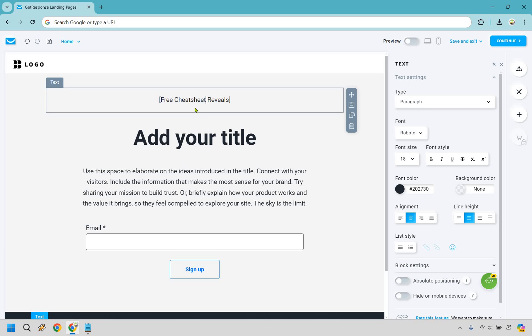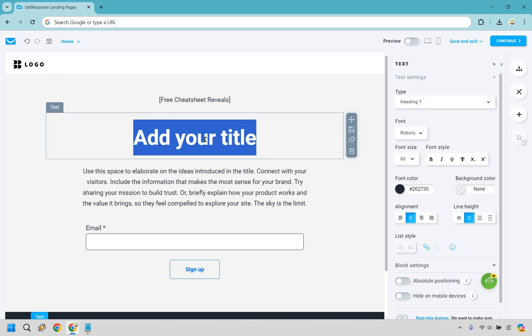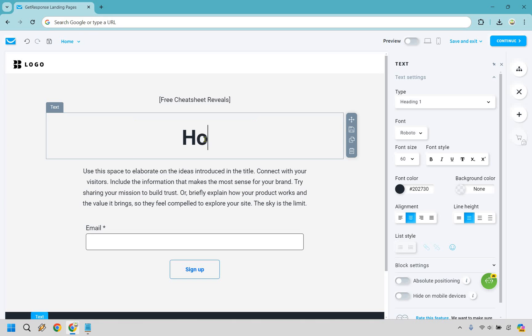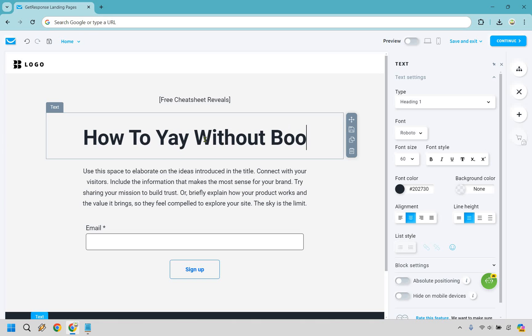It could be a free cheat sheet. It could be a free ebook. It could be a free video training. It could be a free case study. It could be a free coaching call. It could be whatever it's going to be. Simply let your audience know exactly what they're going to be getting. This is going to be the big headline. This is going to be like usually what you split test most. This is what will make or break. In other words, just how beneficial is this to your perfect audience. So how to yay without boo. You cannot go wrong with this headline.